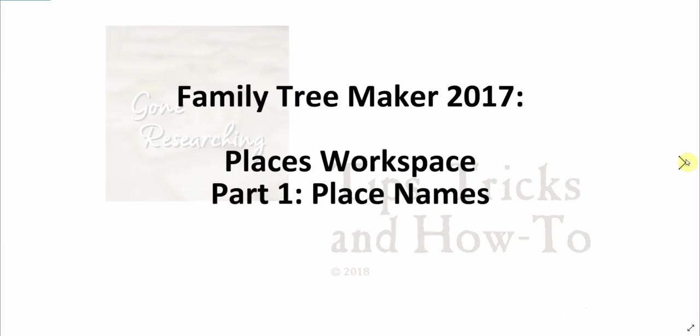This is the fifth instructional video in a series I'm creating on Family Tree Maker 2017. My hope is this will serve as a visual supplement to the companion guide and help built into the program. I think everyone should be able to learn something useful regardless of whether you are new to Family Tree Maker 2017, upgrading from an older version, or have been using the program for a while now.